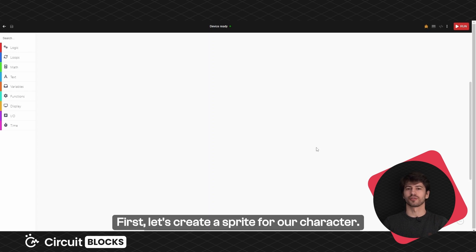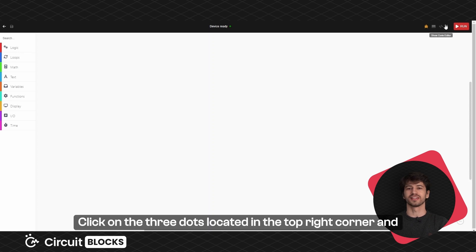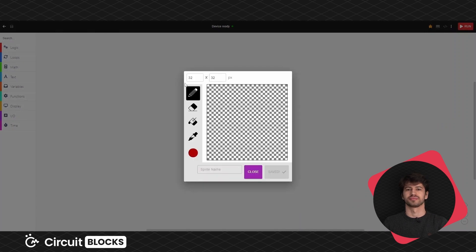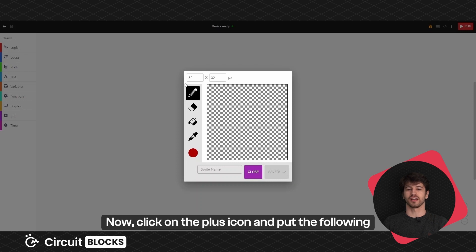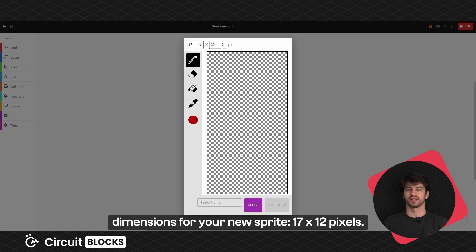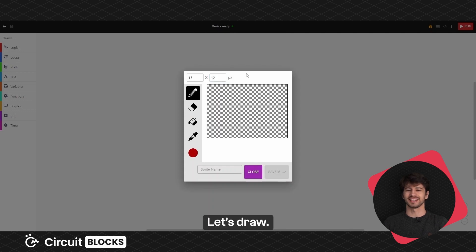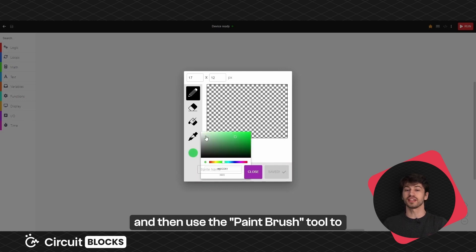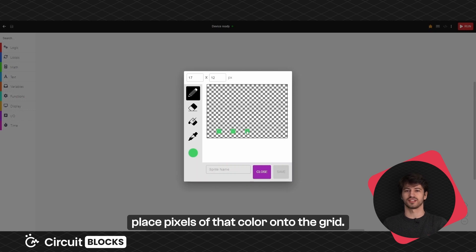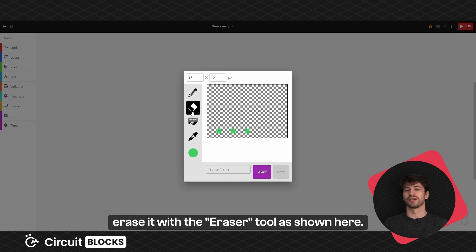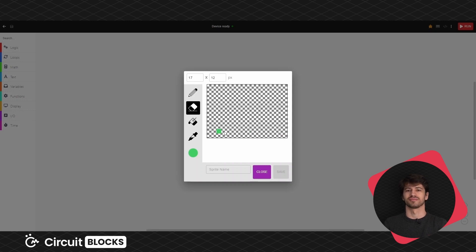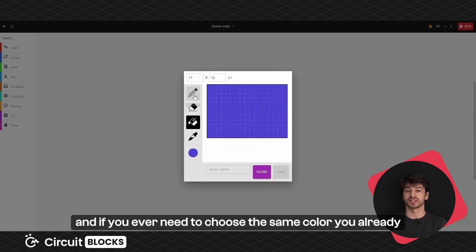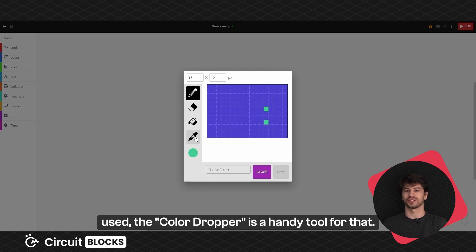First let's create a sprite for our character. Click on the three dots located in the top right corner and select sprite editor from the drop-down menu. Now click on the plus icon and put the following dimensions for your new sprite: 17 times 12 pixels. You can use the color picker to select the color you want, then use the paintbrush tool to place pixels of that color onto the grid. If you make a mistake you can simply erase it with the eraser tool. The paint bucket tool can be used to fill in whole areas, and if you ever need to choose the same color you already used, the color dropper is a handy tool for that.